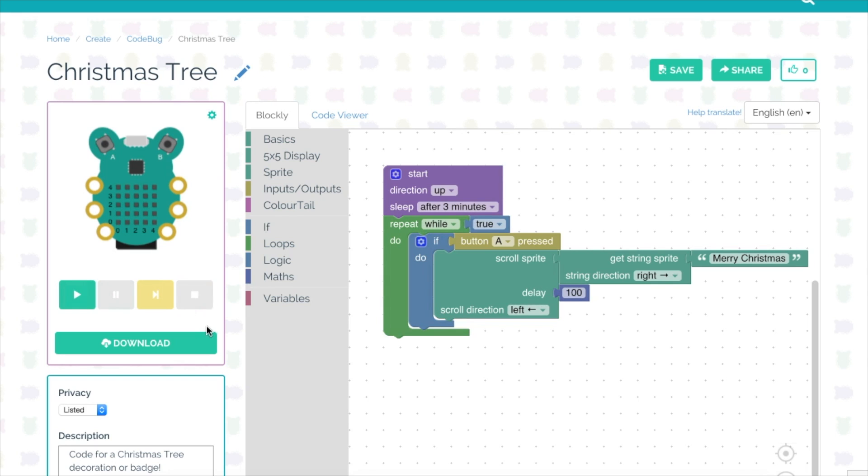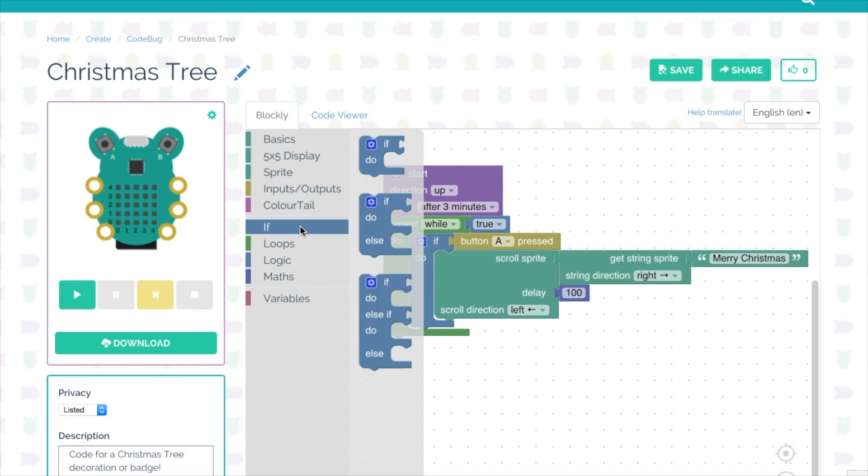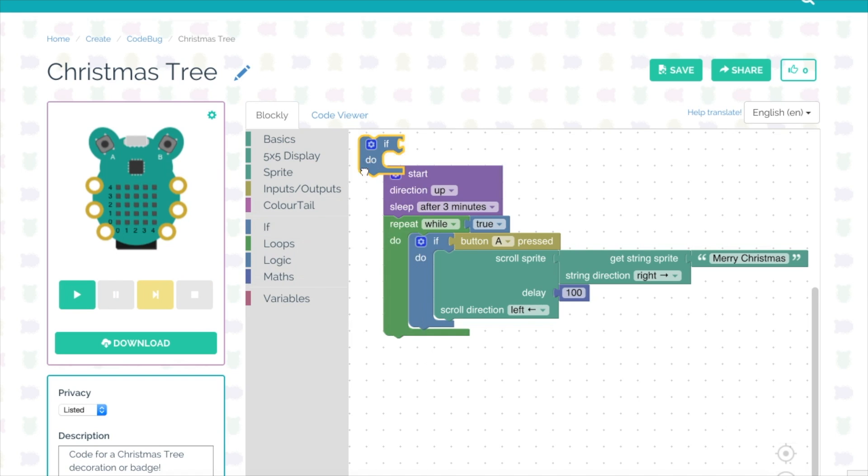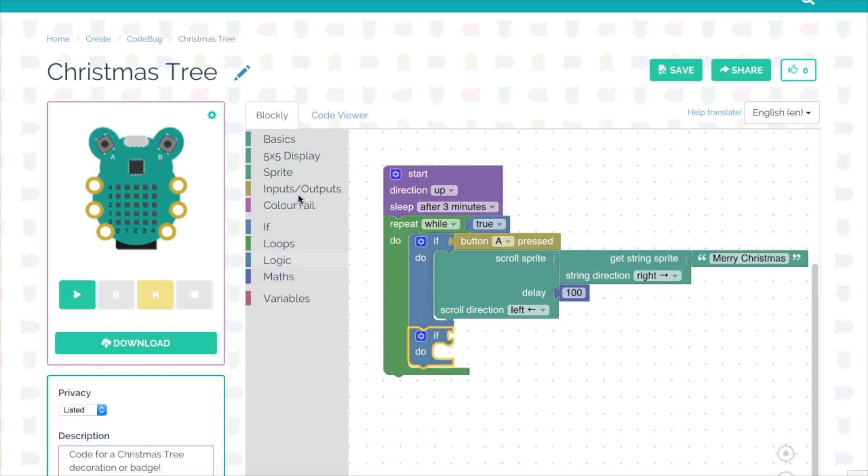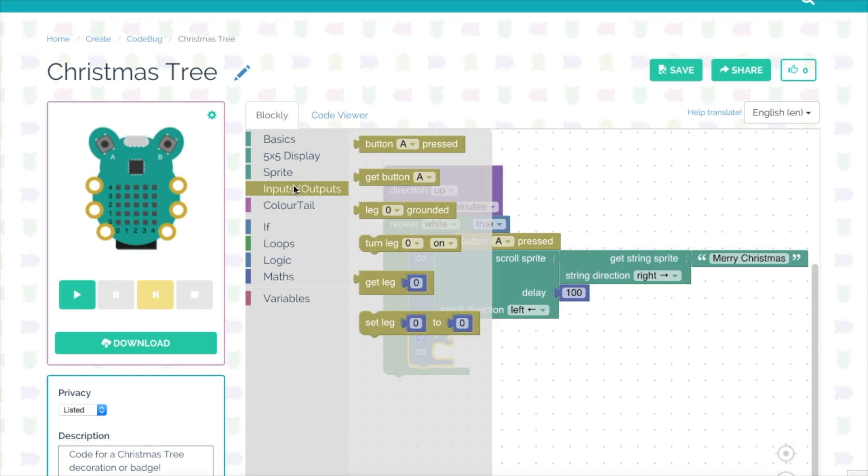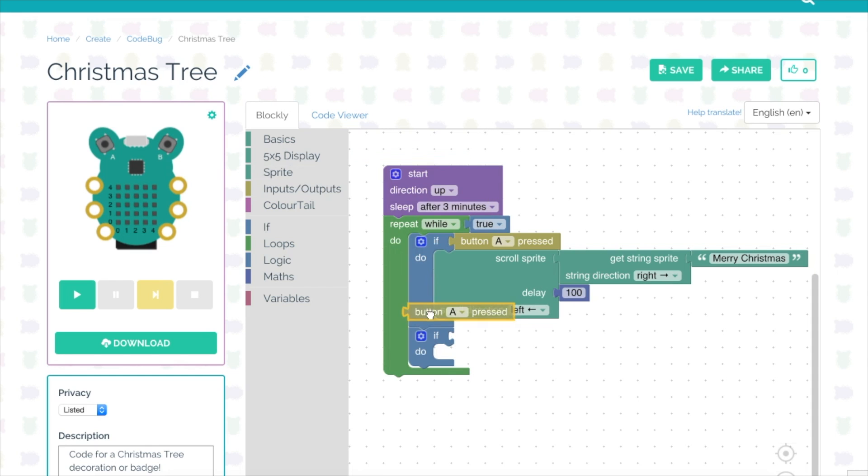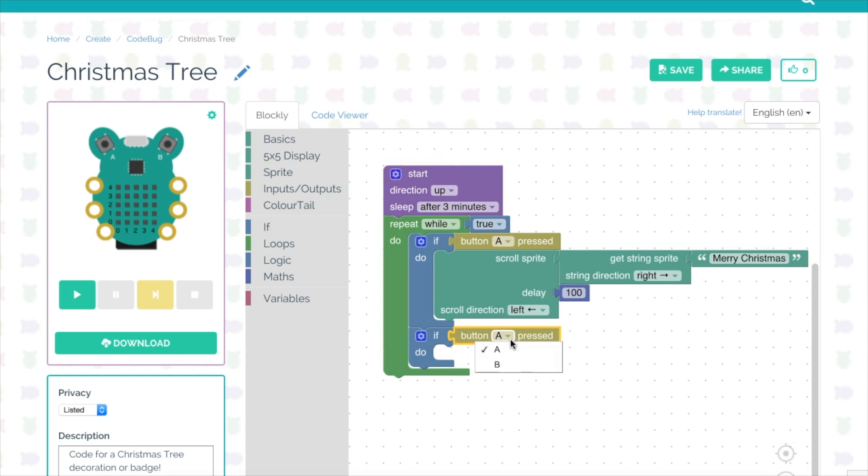We have two buttons so it would be worthwhile to use both of them to do something different. I'm going to add another conditional block, an if and then do, so I'm going to drag this onto the screen and place it inside the while loop. Then I'm going to click on inputs and select a button pressed block and connect it to the if, but this time instead of it reading button A pressed I'm going to change it to B pressed.